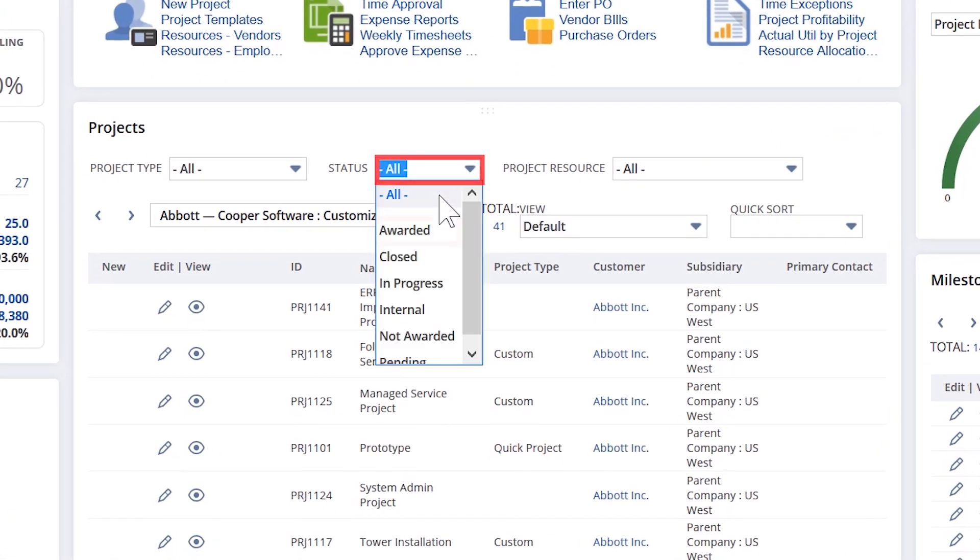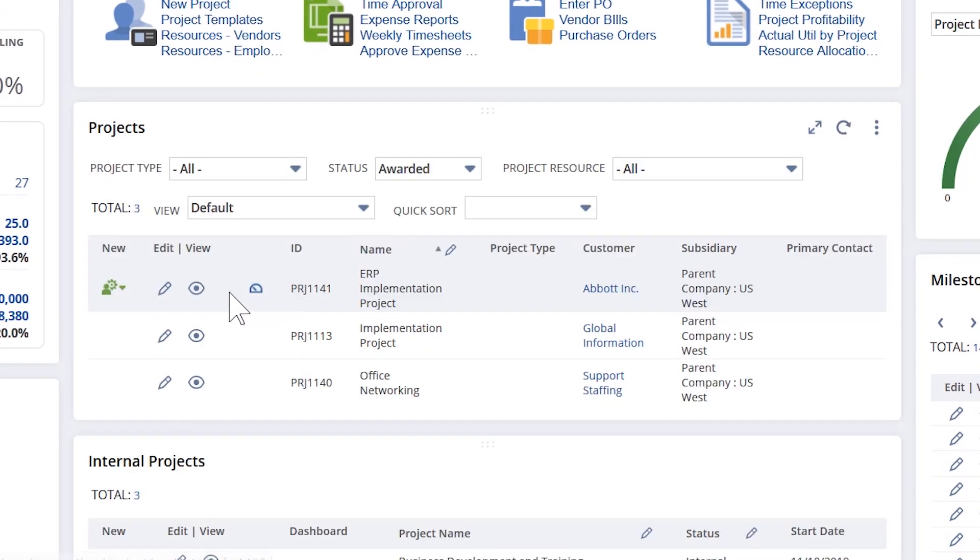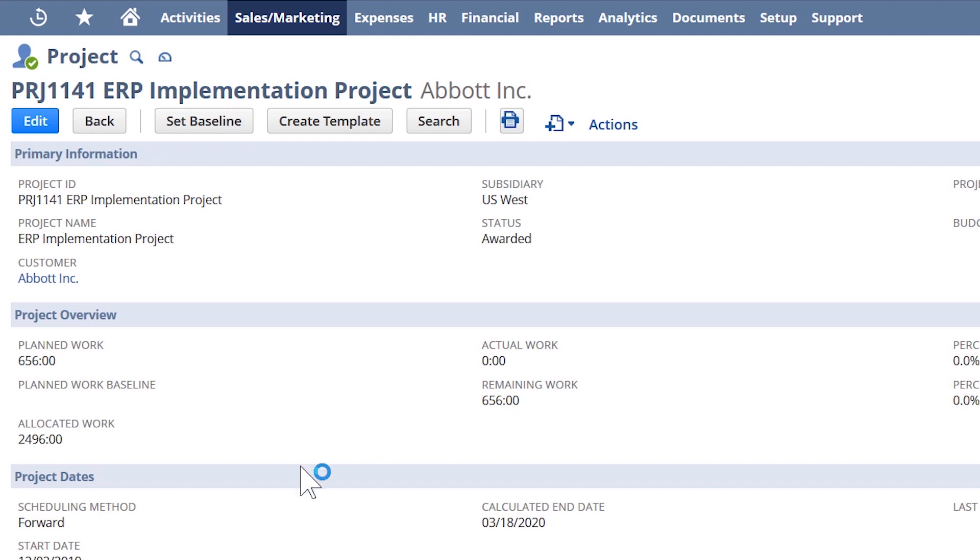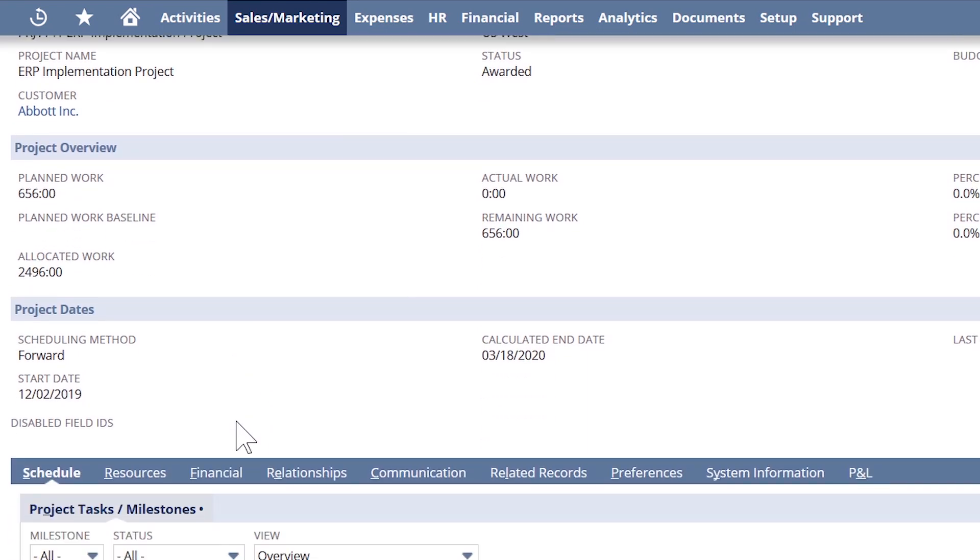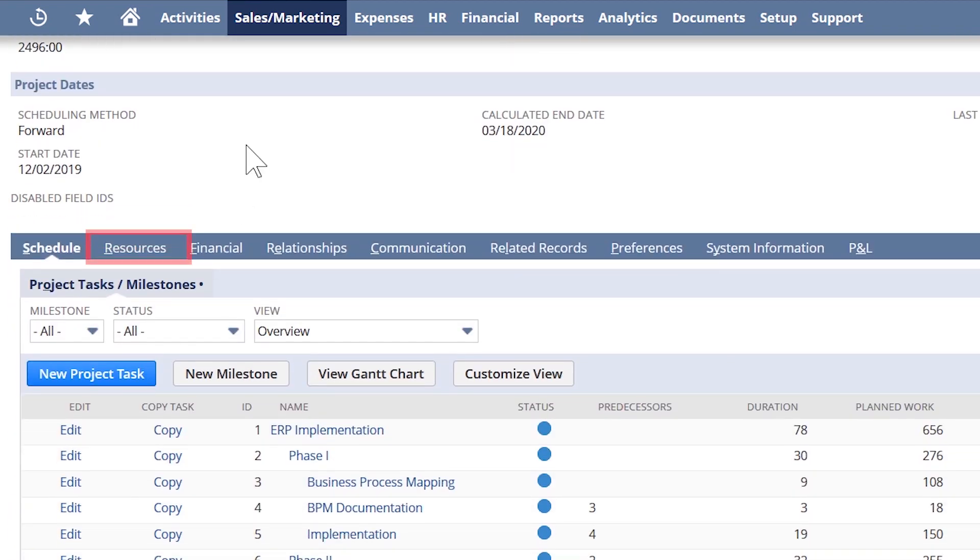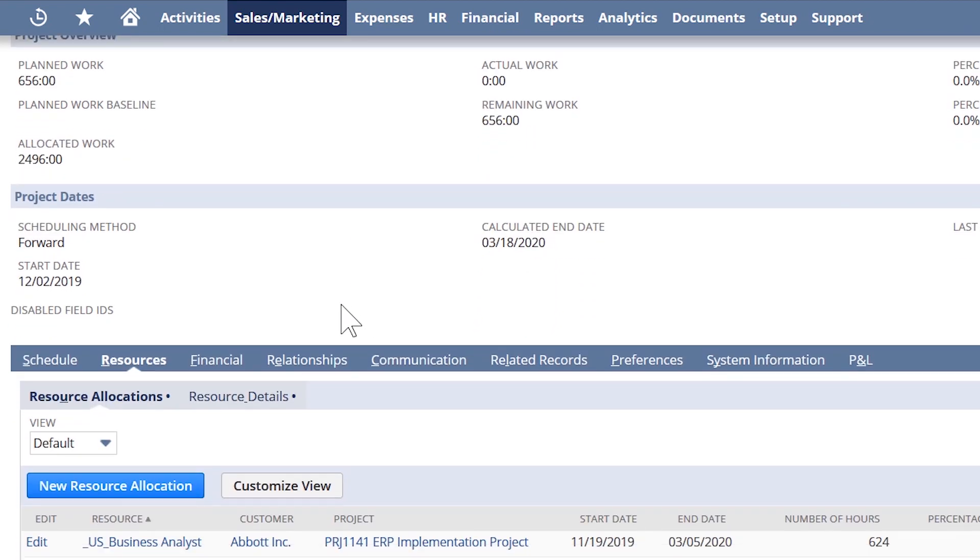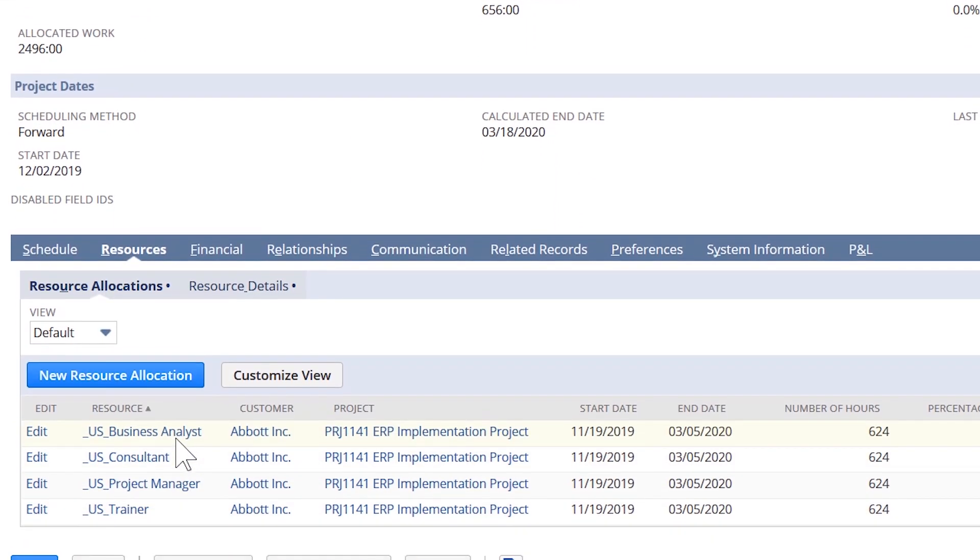I'm going to navigate to a recently awarded project so that I can begin to look at my resourcing needs. From my project homepage, I navigate to my resource tab, where I can see the generic resources that have been assigned.